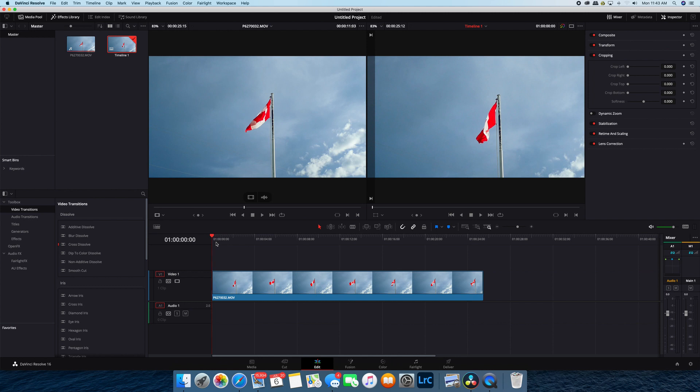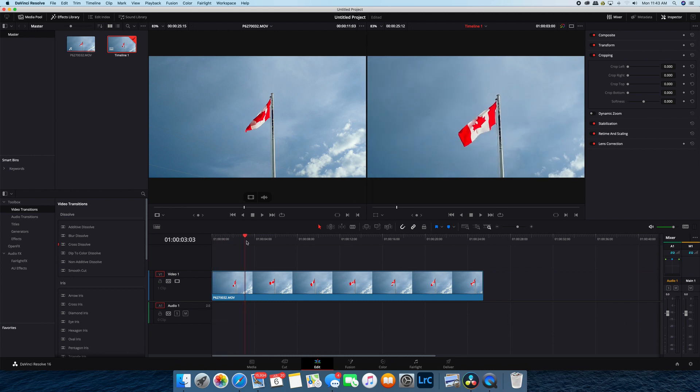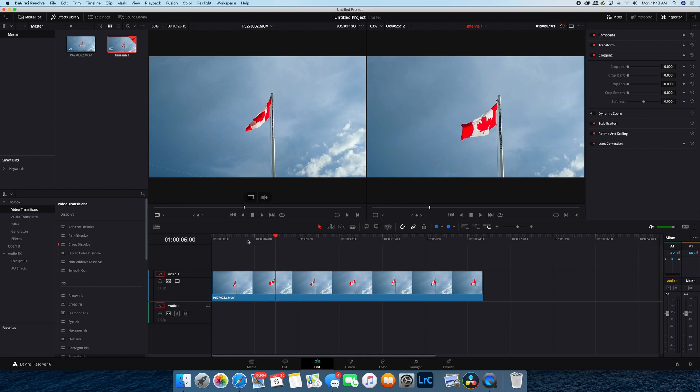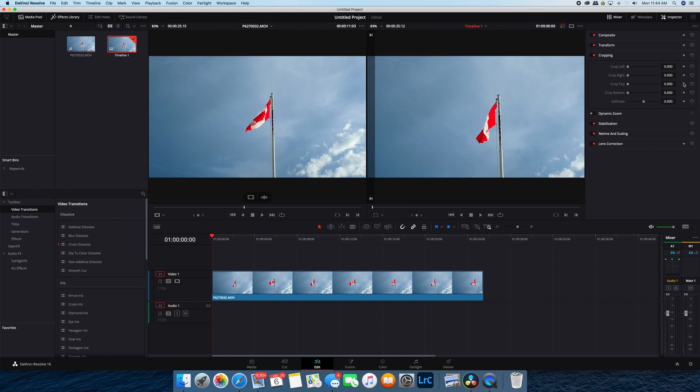I'm going to have mine animate from the beginning of the clip. I don't want it to go in too far, so I will put in a keyframe here for crop top and crop bottom.